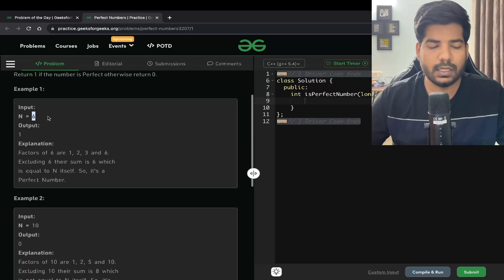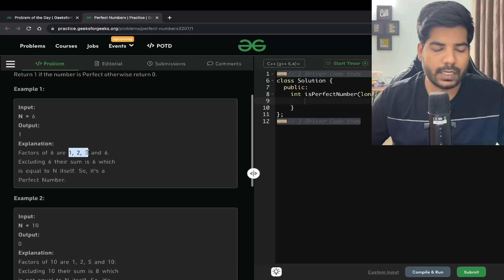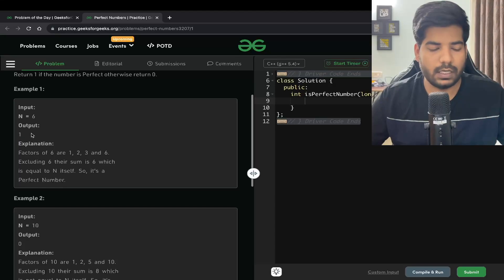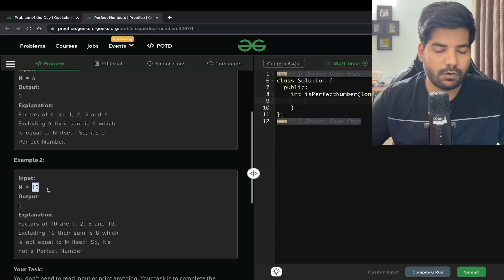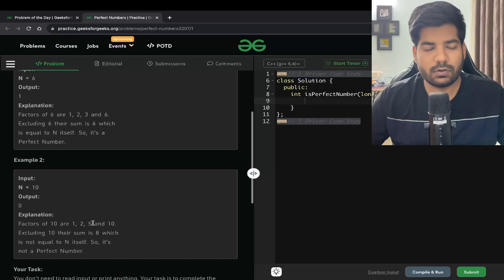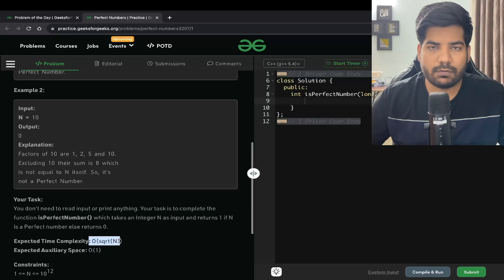For example, if N is equal to 6, the factors of 6 are 1, 2, 3, and 6. The sum of every factor except the number itself — which is 1 + 2 + 3 — equals 6, so we return 1. Similarly for N = 10, the factors are 1, 2, 5, and 10. The sum of 1 + 2 + 5 is 7, which is not equal to 10, so we return 0.